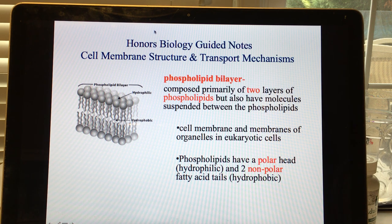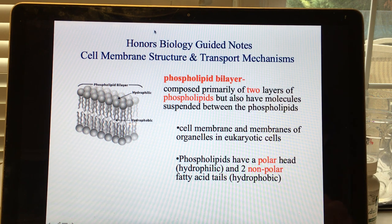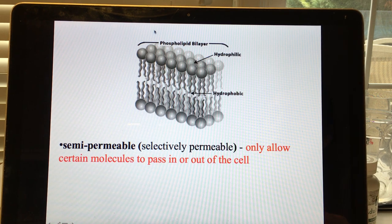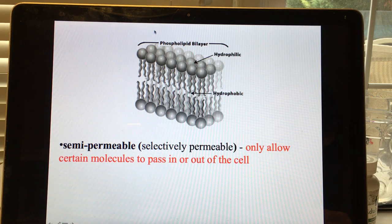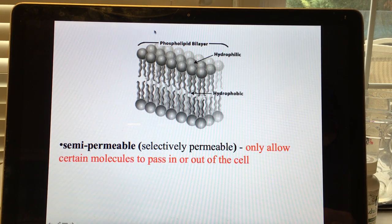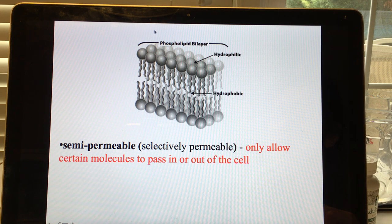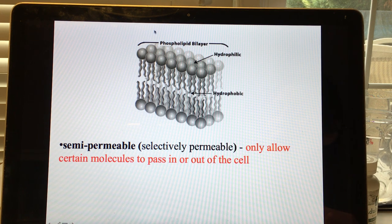Notice in the diagram that every phospholipid has two fatty acid tails — this will be important for lab reports. Phospholipid bilayers are semi-permeable, also called selectively permeable, and only allow certain molecules to pass in or out of a cell.